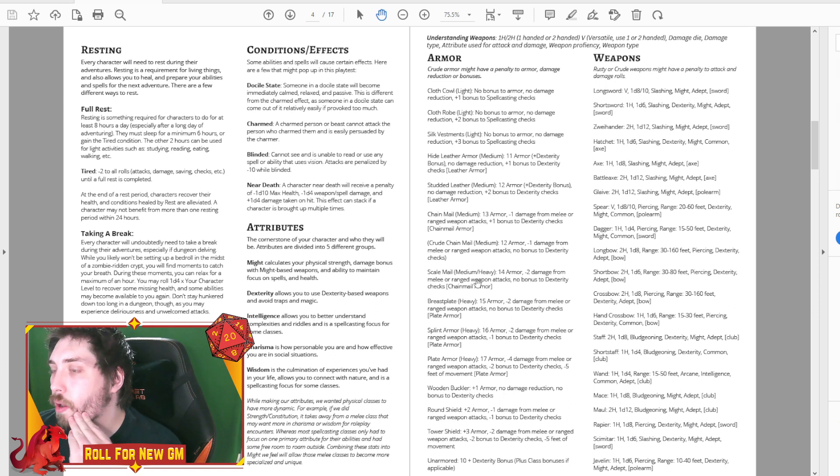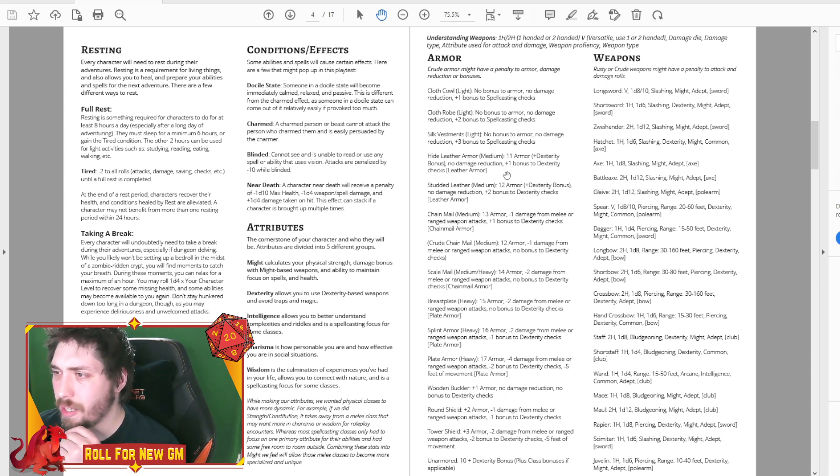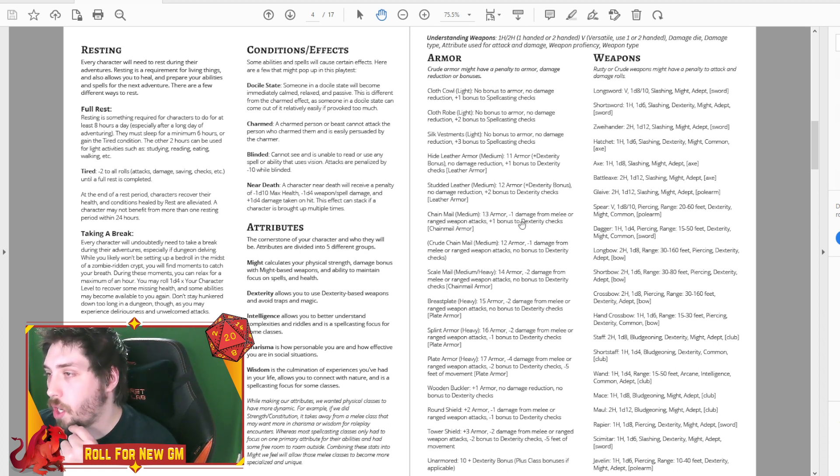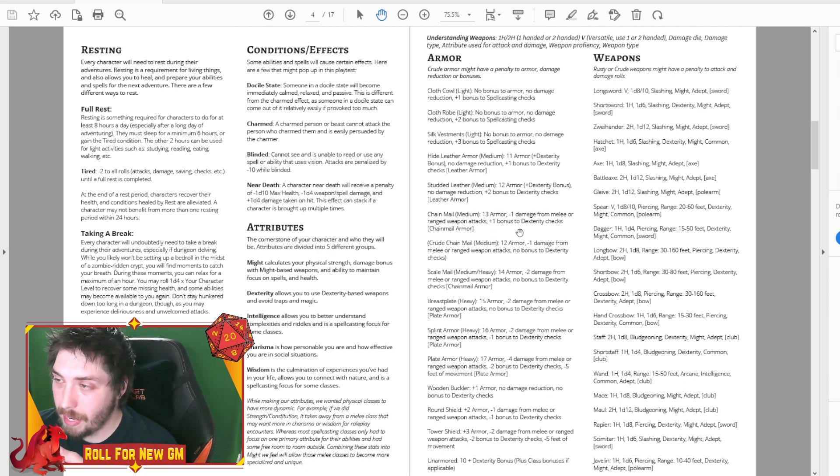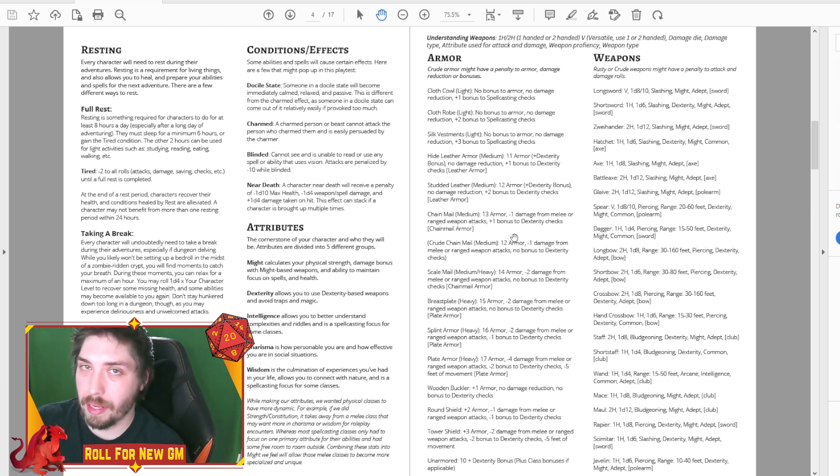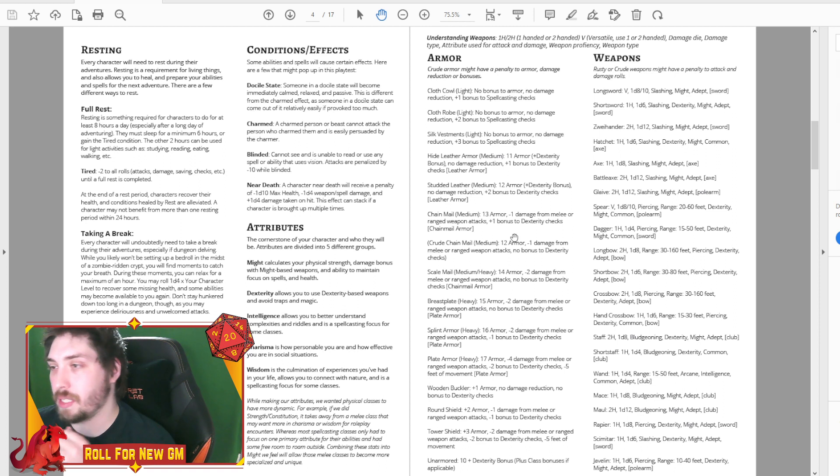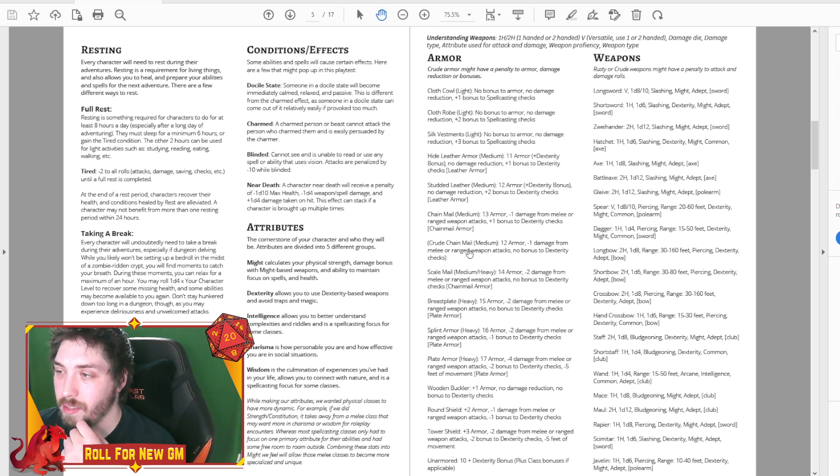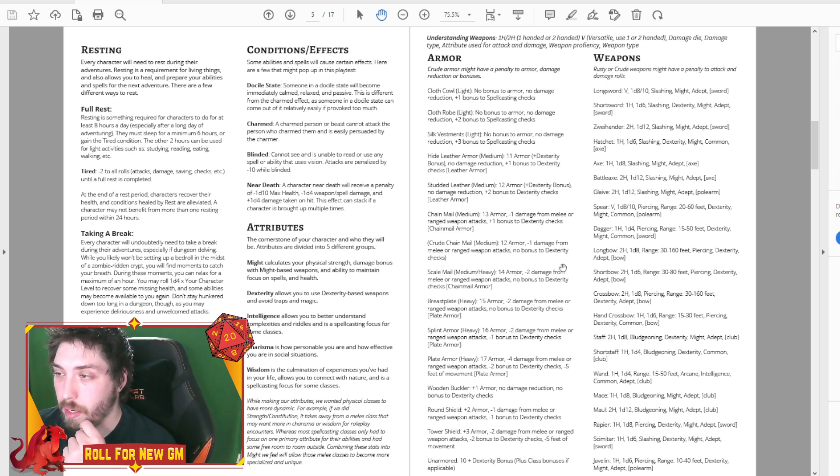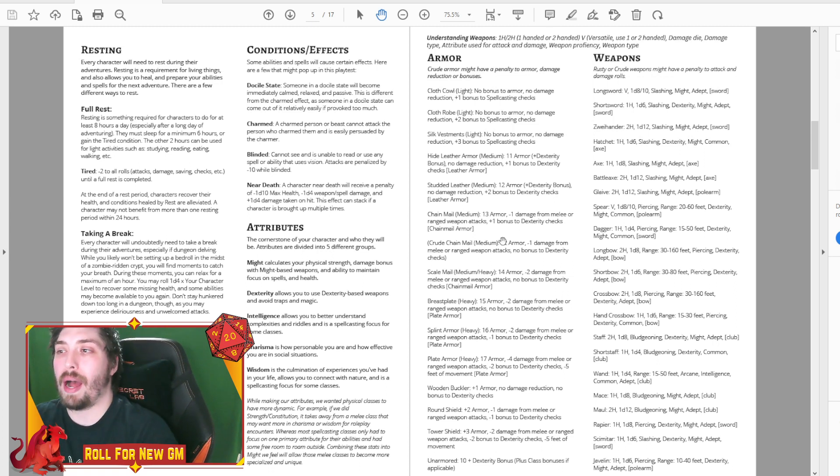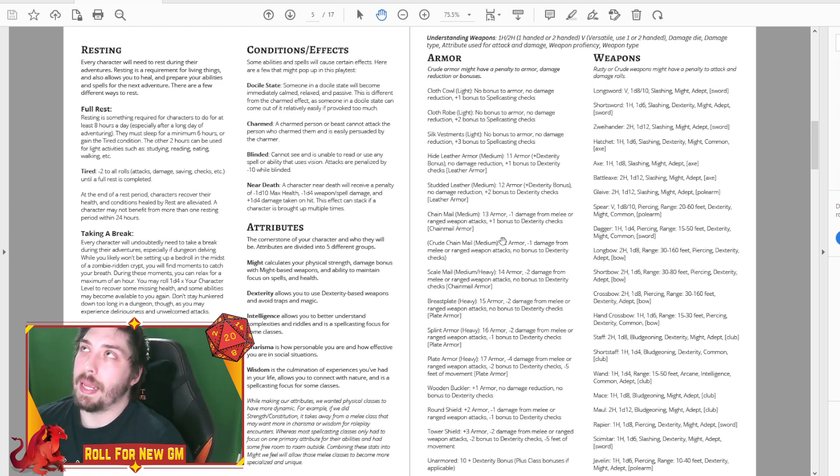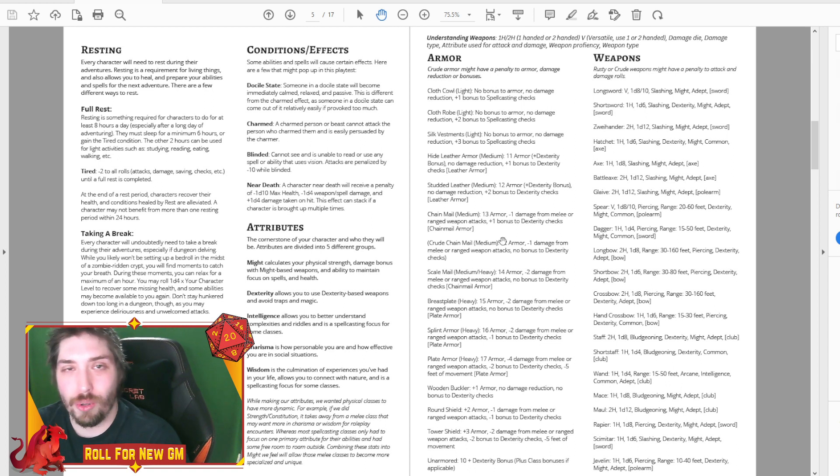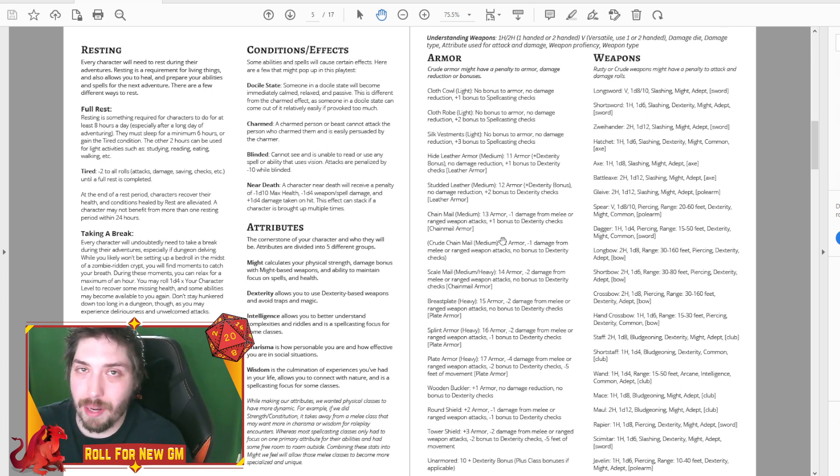With the armor, there was a couple questions about that. So for instance, we have an example in here. So like the chain mail gives you 13 armor minus one damage from melee and ranged weapon attacks, and then you get a plus one bonus to dex checks. So it's kind of in that sweet spot between heavy armor and medium armor, is still classified as medium, but there's different types.